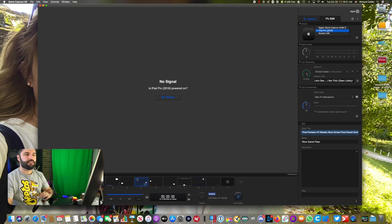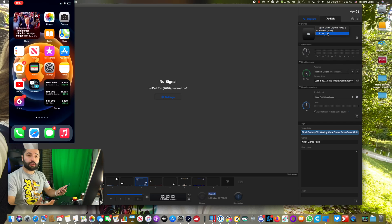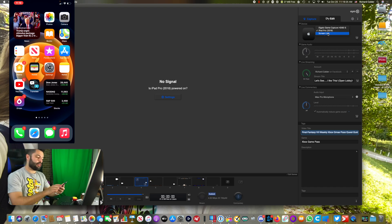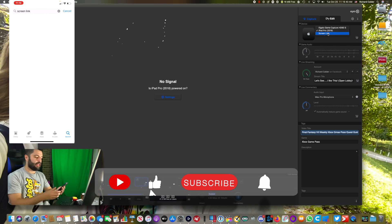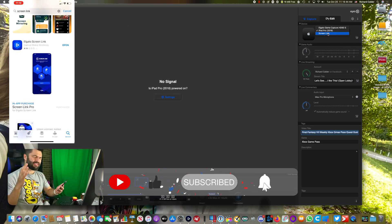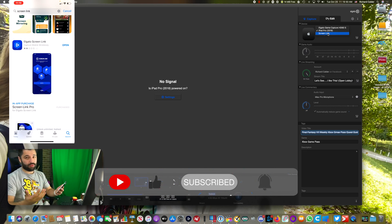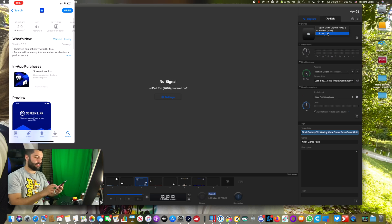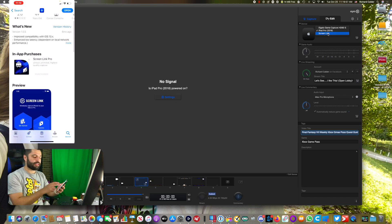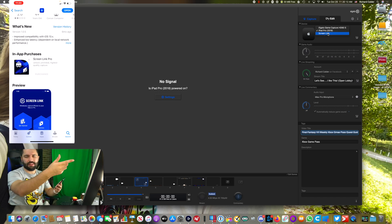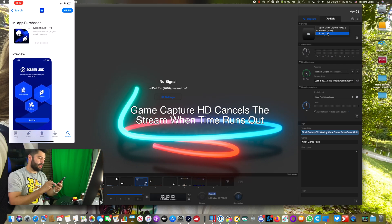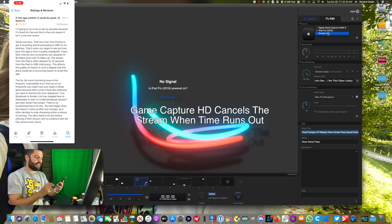Let's go into Screen Link on the phone. On your iPhone or iPad, go to the App Store, search for Screen Link, and download the Elgato Screen Link app. It has two stars but honestly deserves three or four. Screen Link Pro removes the 15-minute limit, which I highly recommend if you're going to stream longer. If you're just testing it out, 15 minutes is enough — when it cuts out, just cancel the stream on your phone, resend it, and it works again.